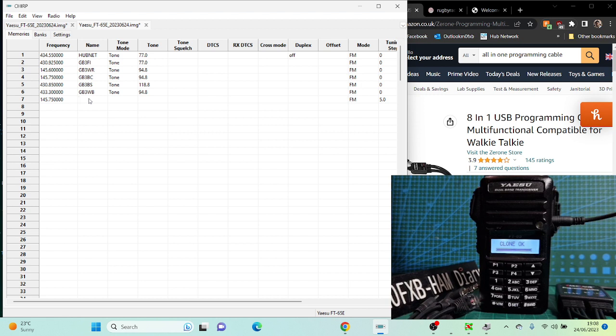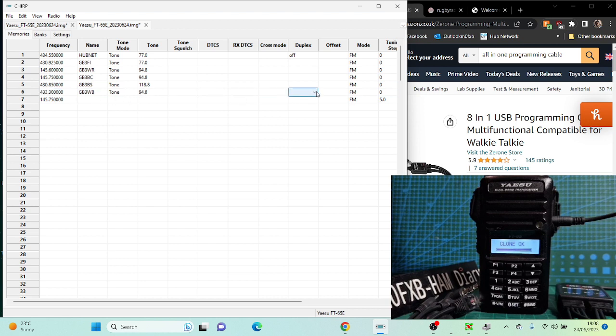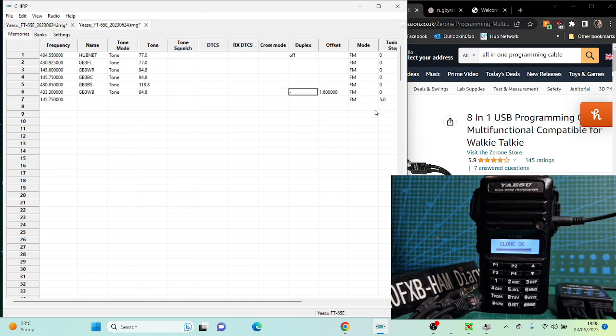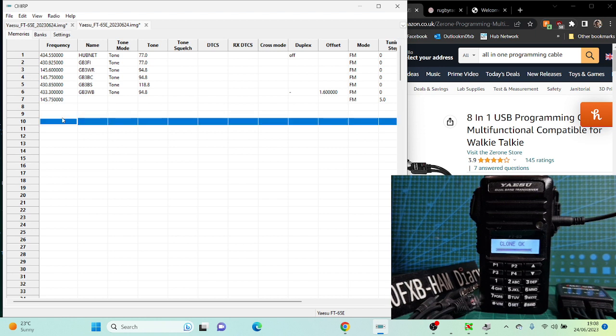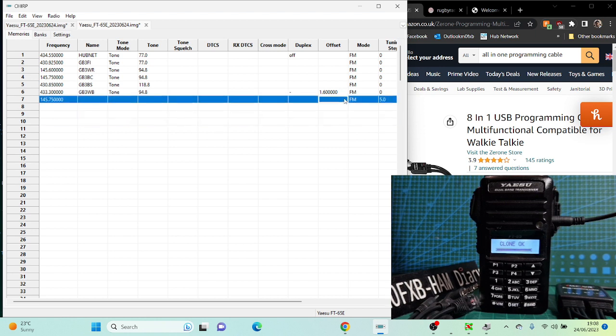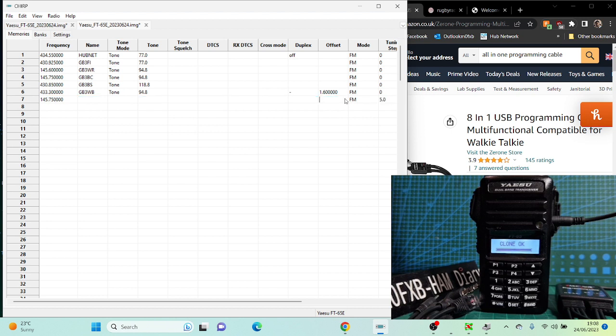Then we're going to select where it says duplex, minus. It should put it in really. Let's see if it does. Otherwise you've got to put in the offset, that's going to help. One point six, minus, click OK. So hopefully it will put that in for us.